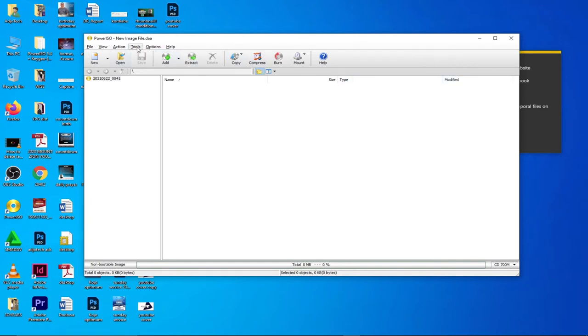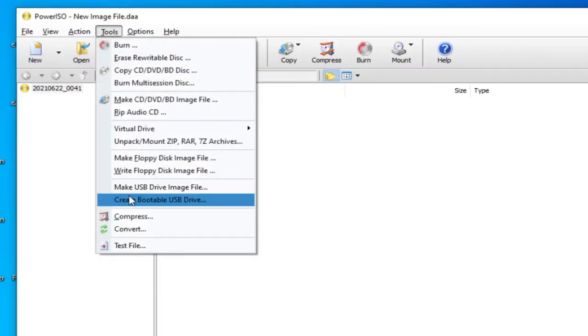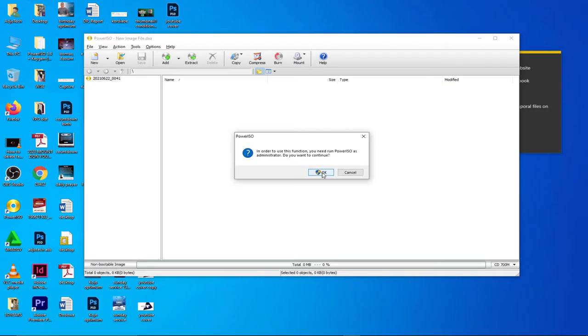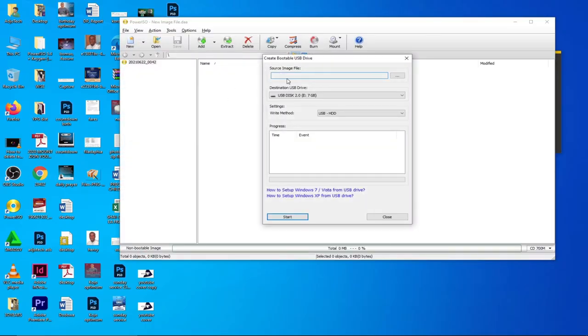So remember, you need to get at least eight gig for this purpose. In order to do that, I'll go to Tools and go to Create Bootable USB Drive. When I click on this, I'll just confirm this by clicking OK and then click Yes.